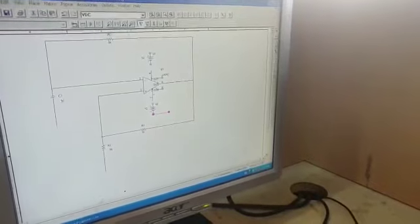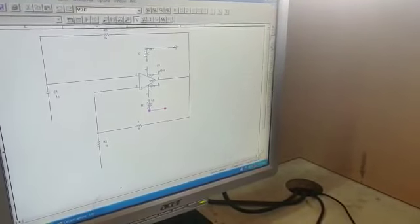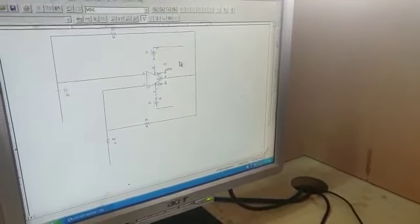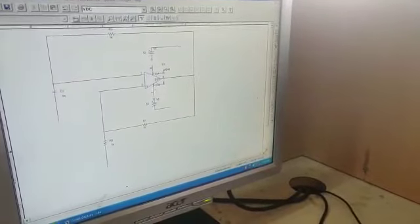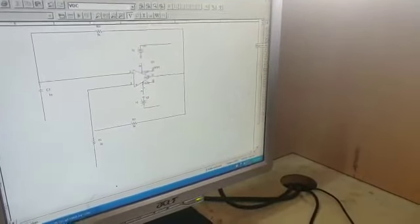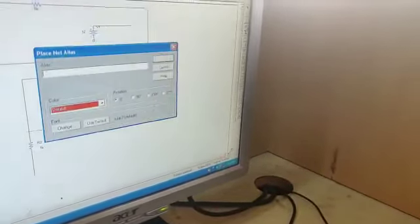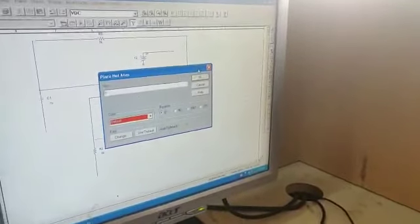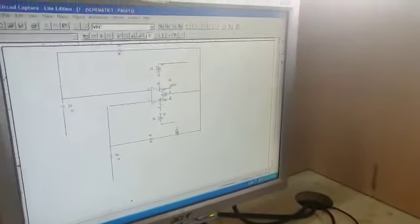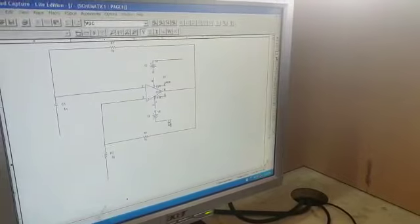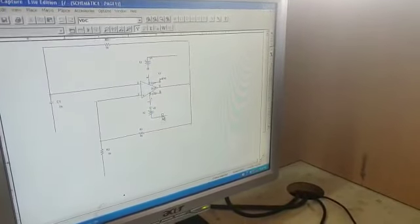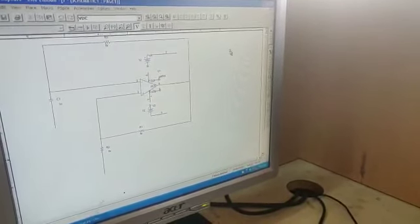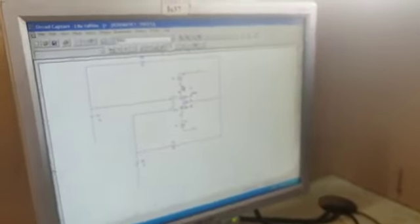Press escape. Place ground - the fourth option, fourth icon is place net alias, that is for ground. Type zero, click OK and place one ground here. You cannot place ground like this, it has to be at the top like this.